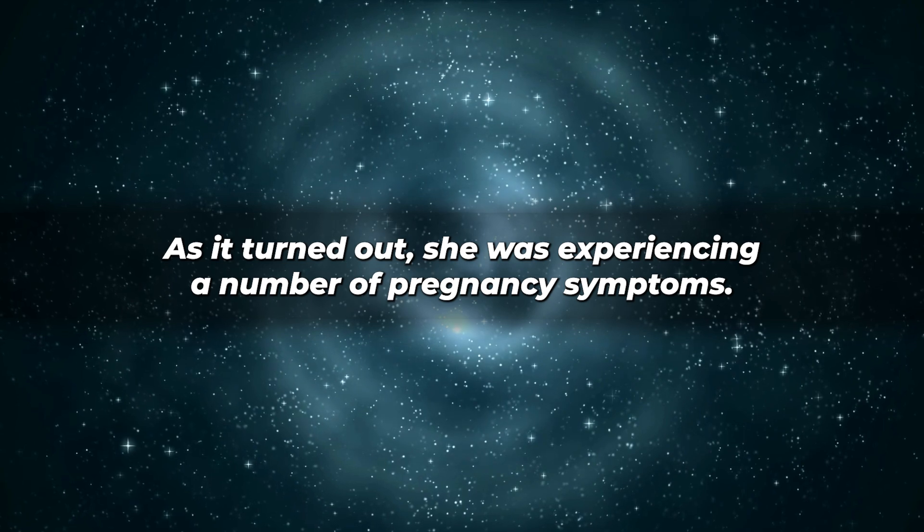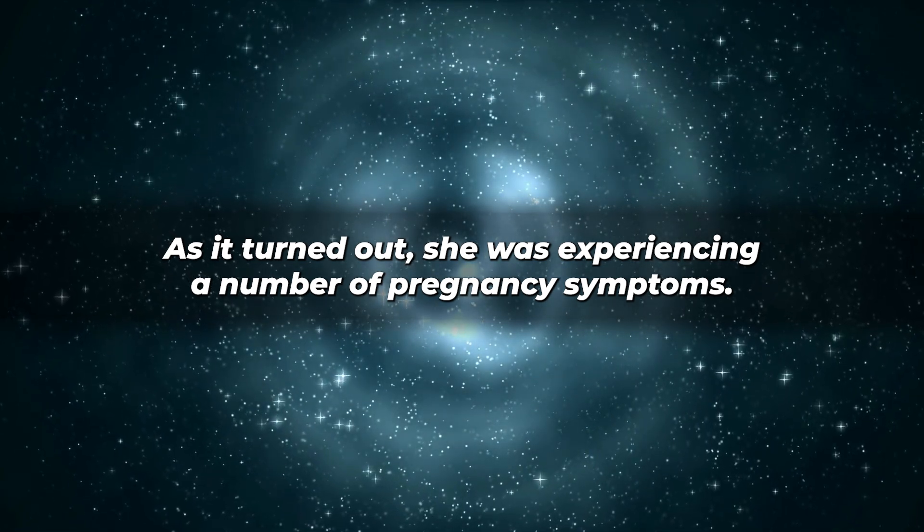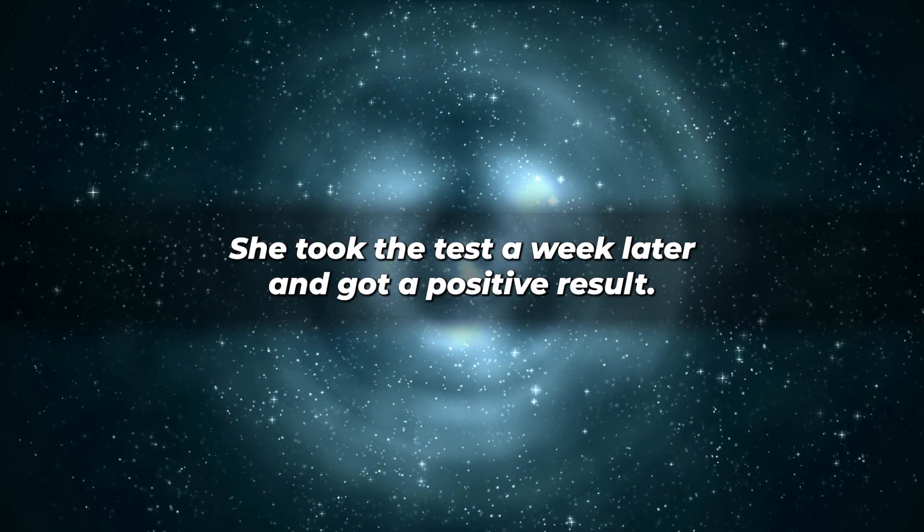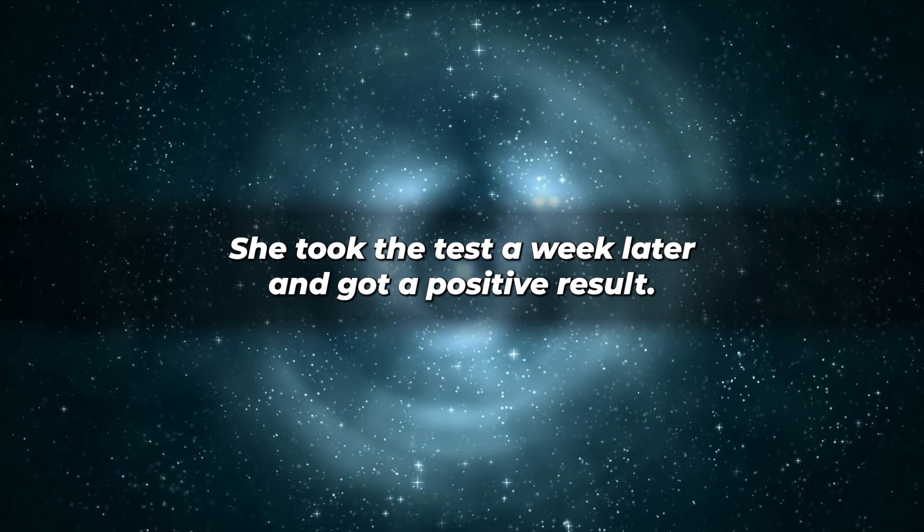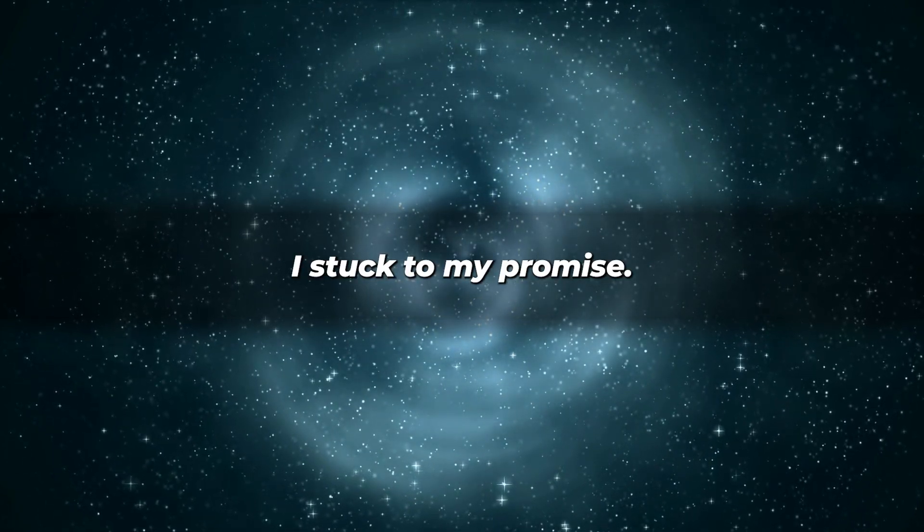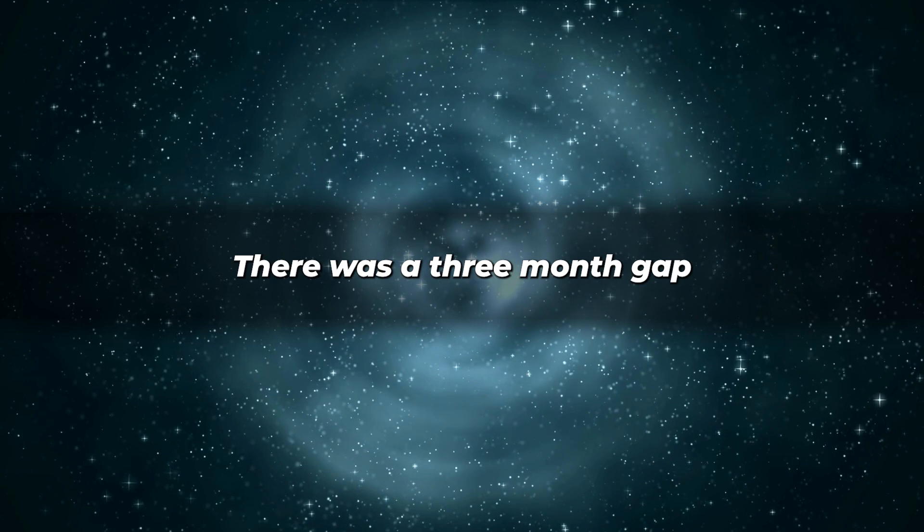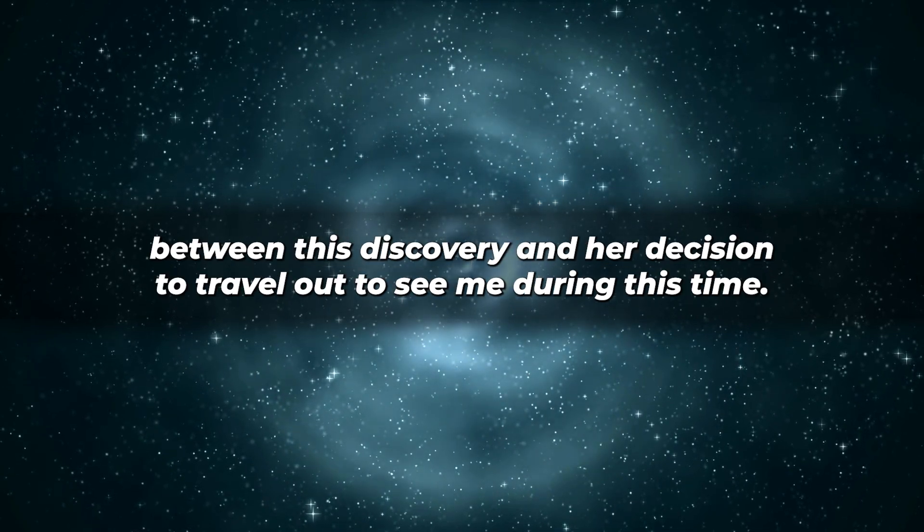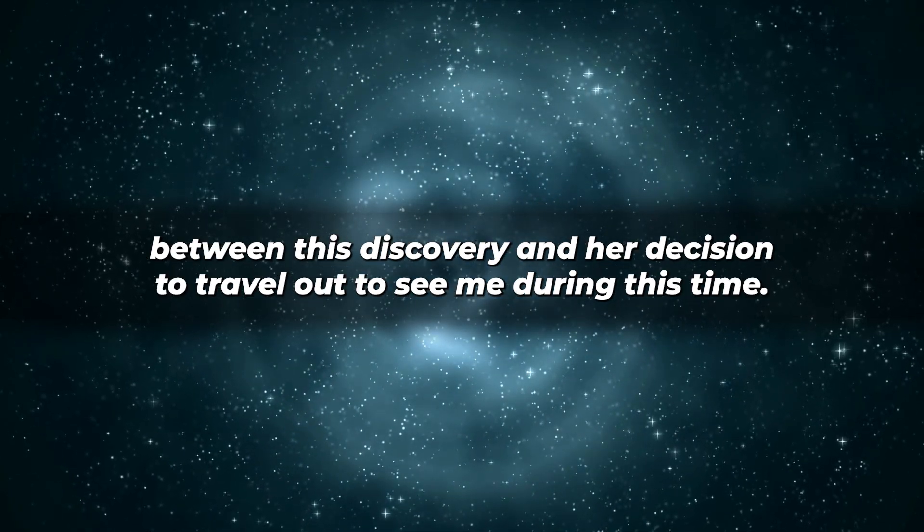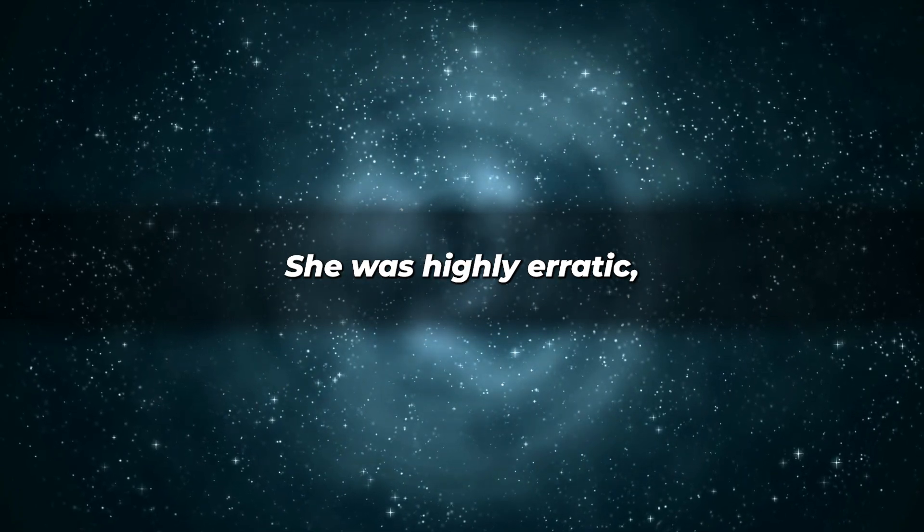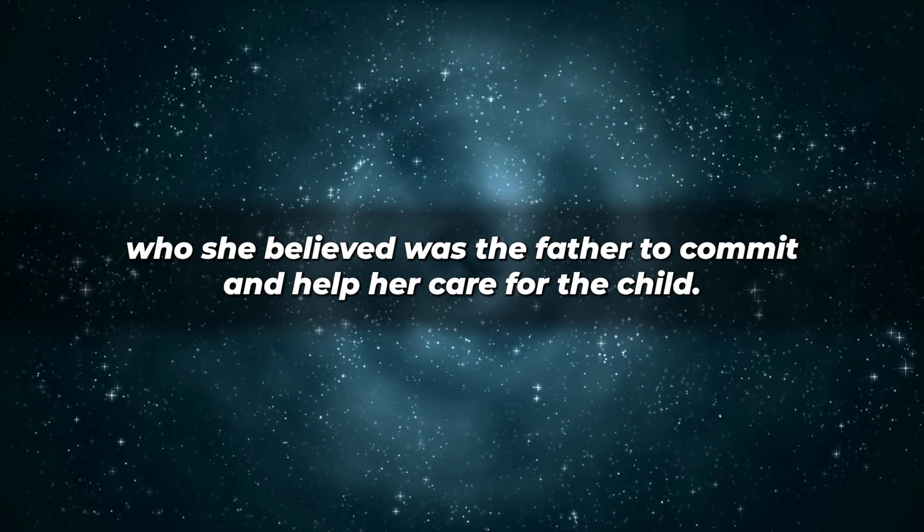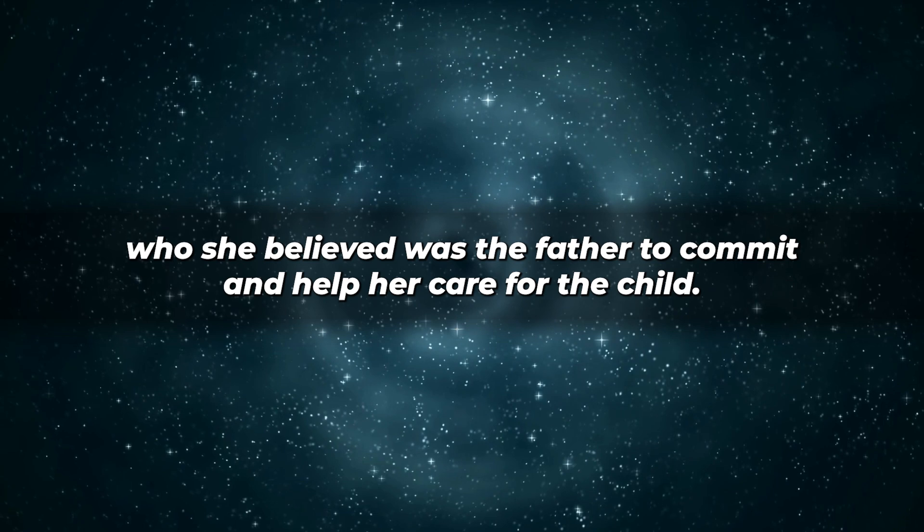As it turned out, she was experiencing a number of pregnancy symptoms. She took the test a week later and got a positive result. I stuck to my promise. I'll look after this youngster. There was a three-month gap between this discovery and her decision to travel out to see me. During this time, she was highly erratic, seeking to persuade who she believed was the father to commit and help her care for the child. He didn't move one inch.